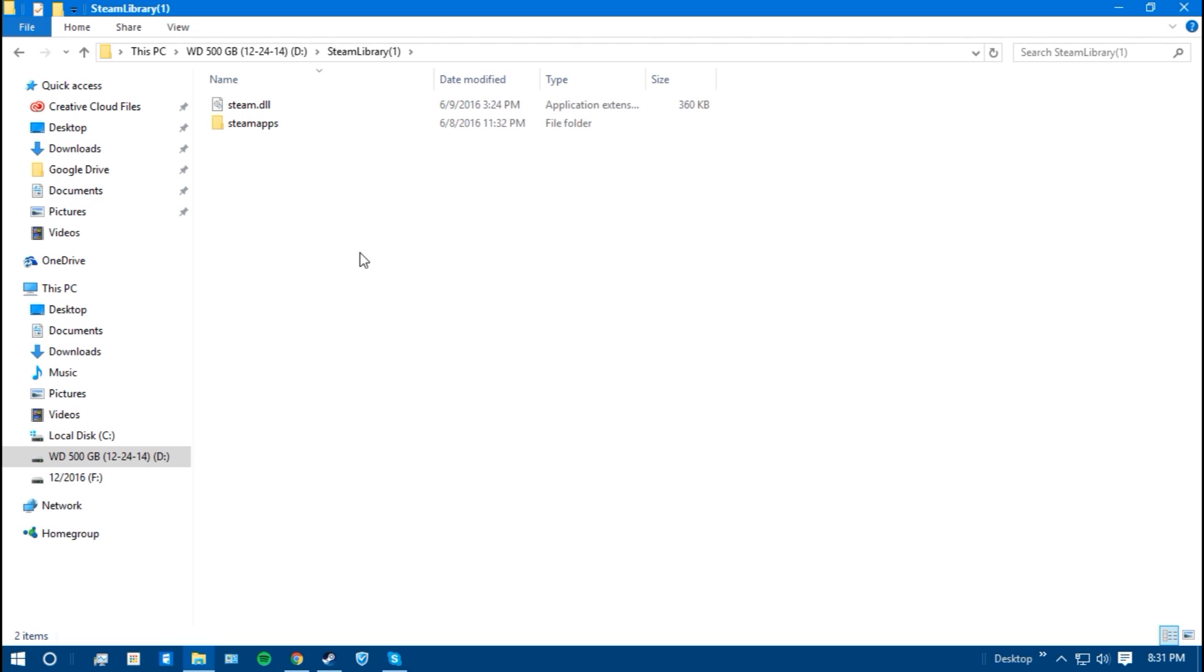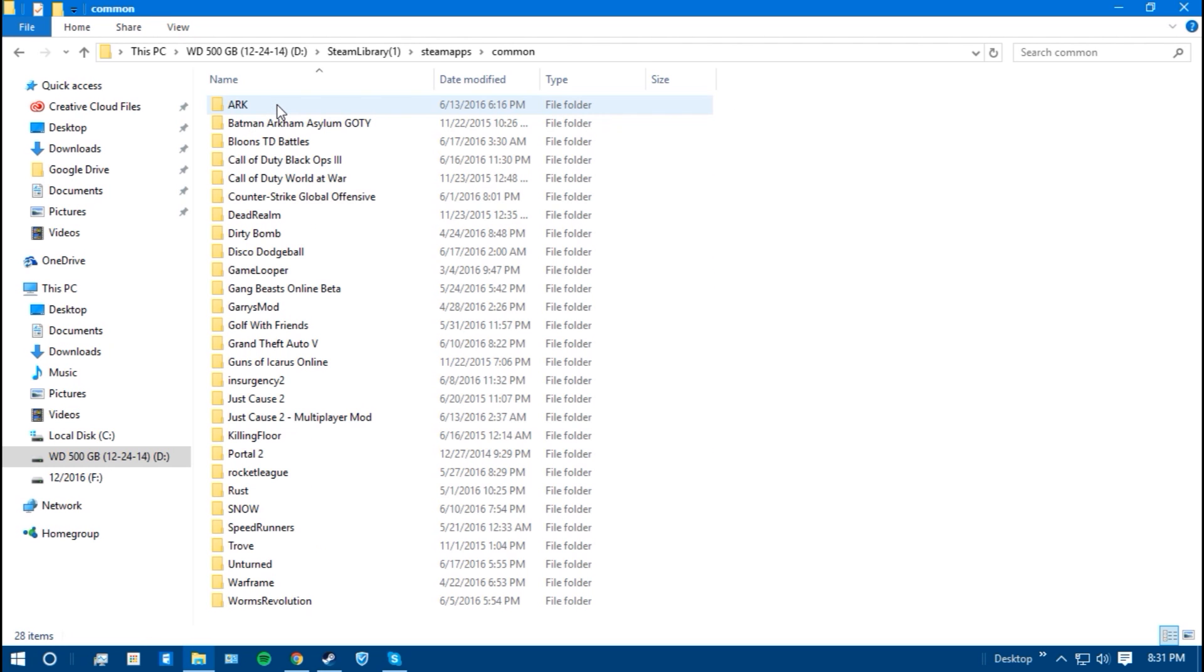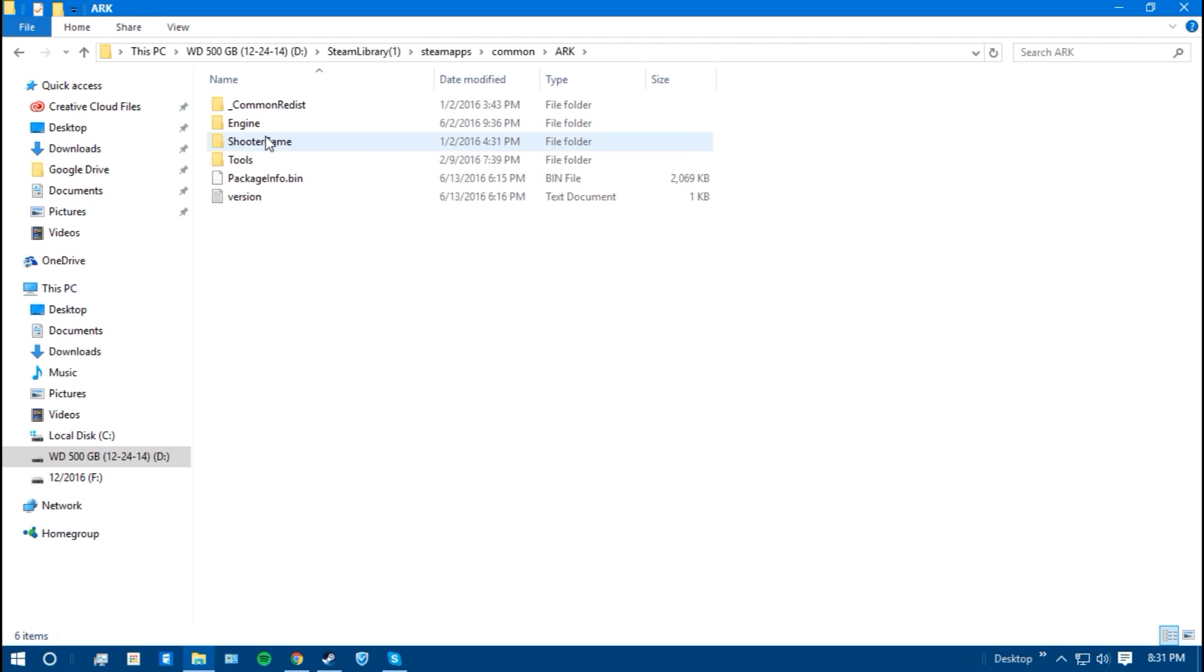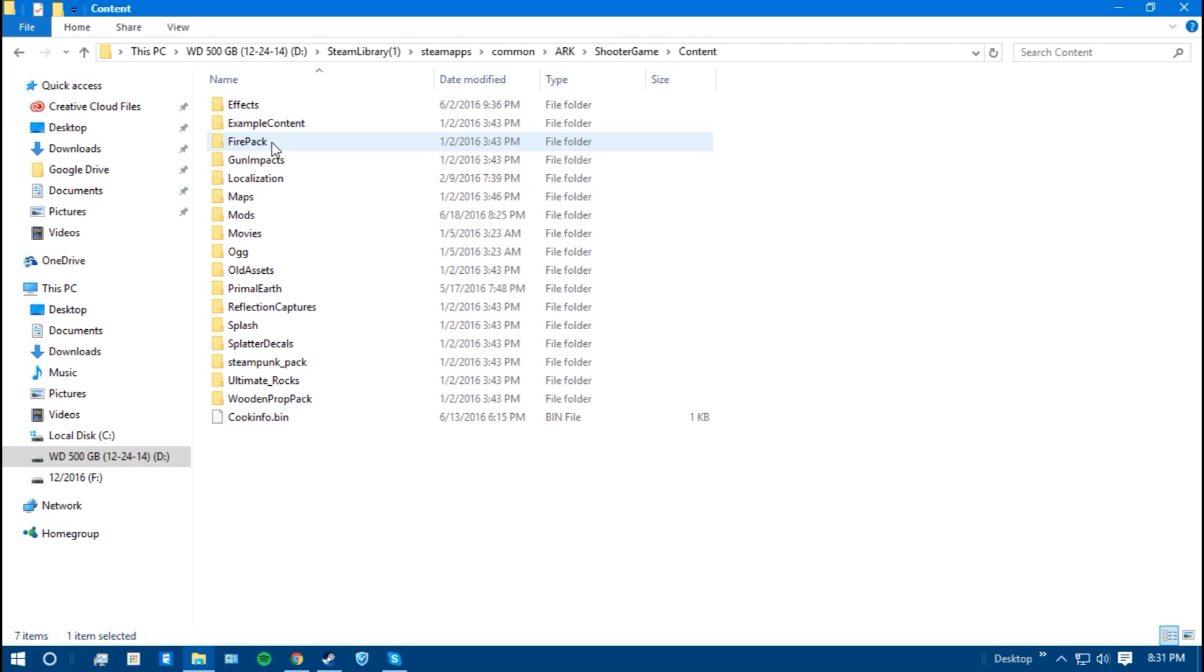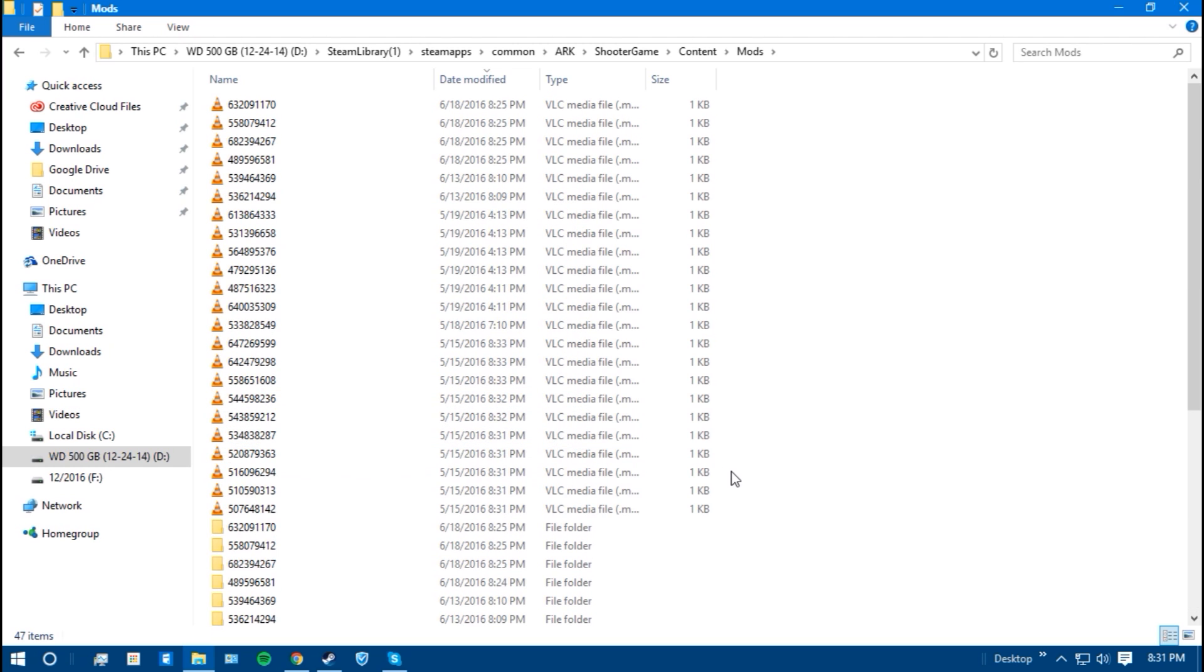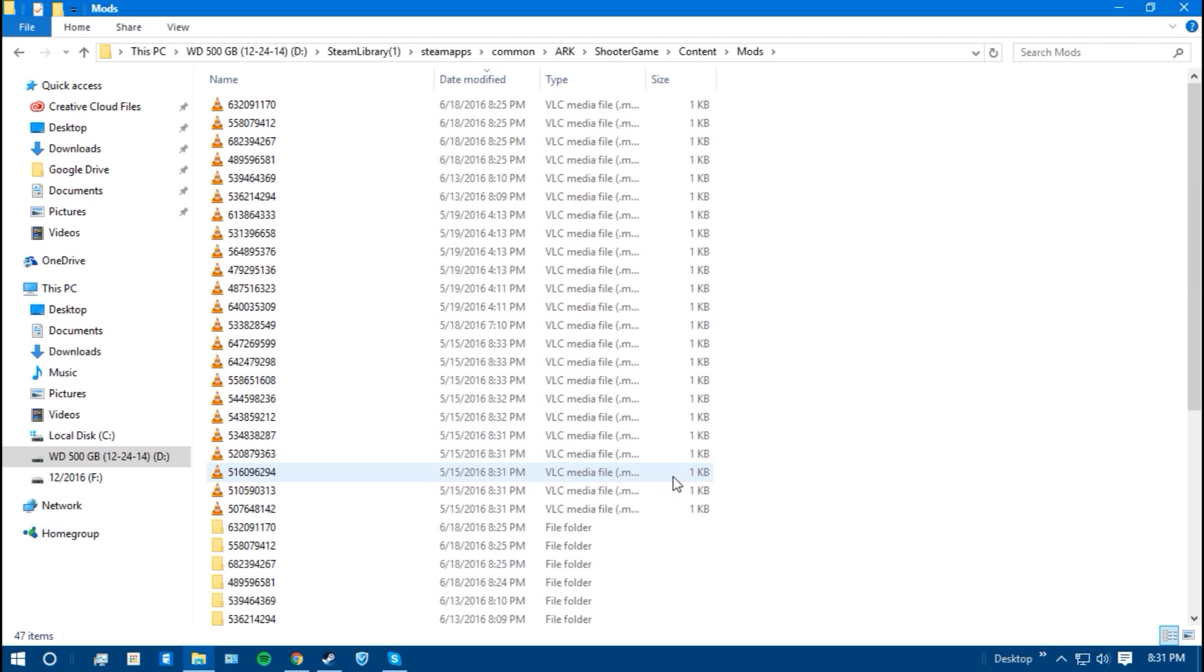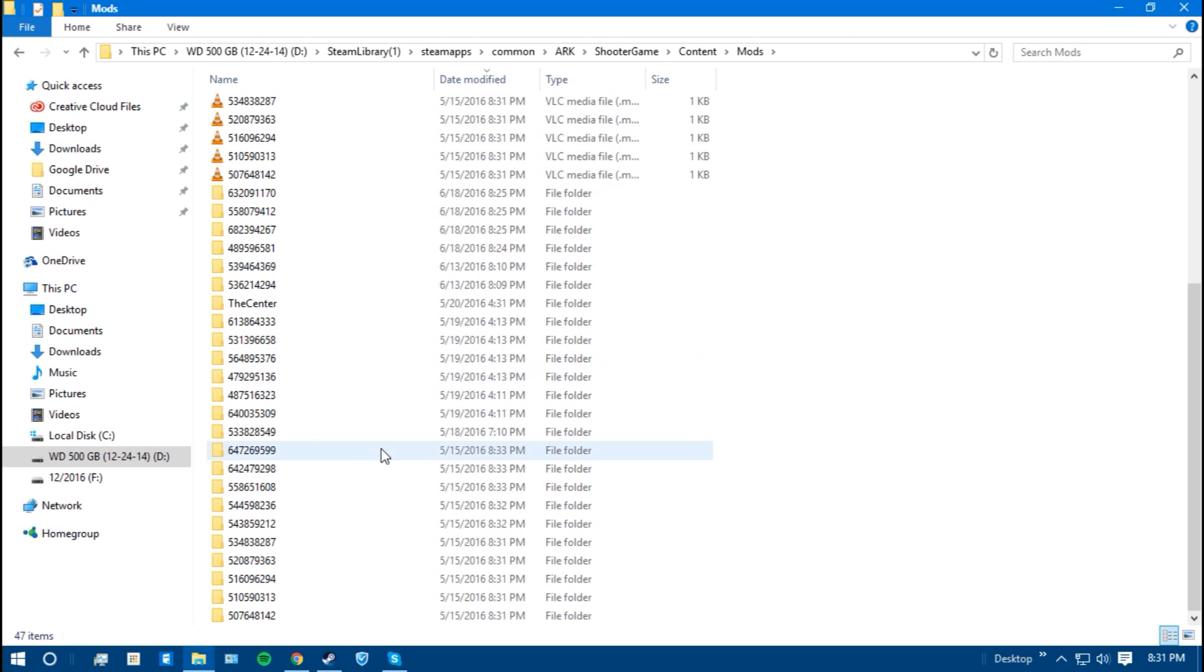So after this is done, that means all your mods installed, you're going to want to go to somewhere else. Once you got that step done, you're going to want to go where all your main game ARK is installed, which should be in your steam app. So you're going to go steam apps, common, ARK, shooter game, content, and mods.